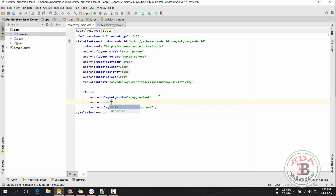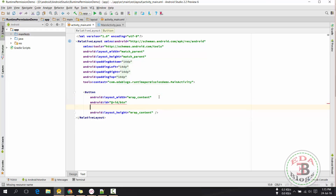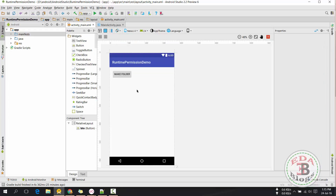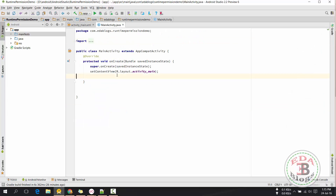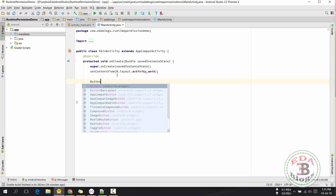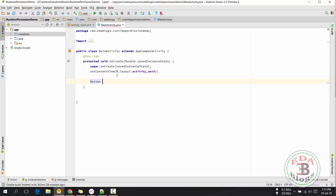First I will create a button in XML. Now I will find that button in Java.